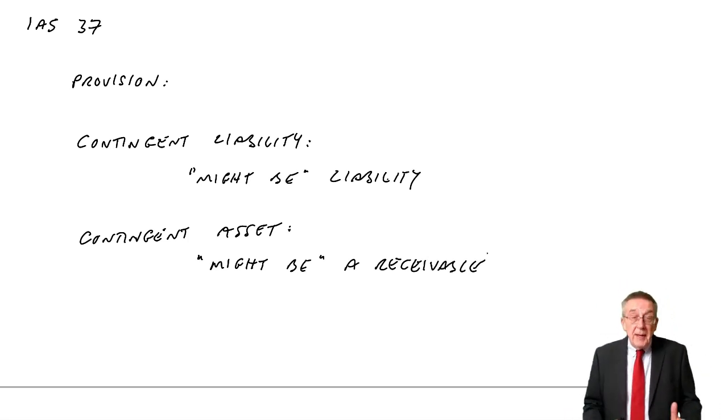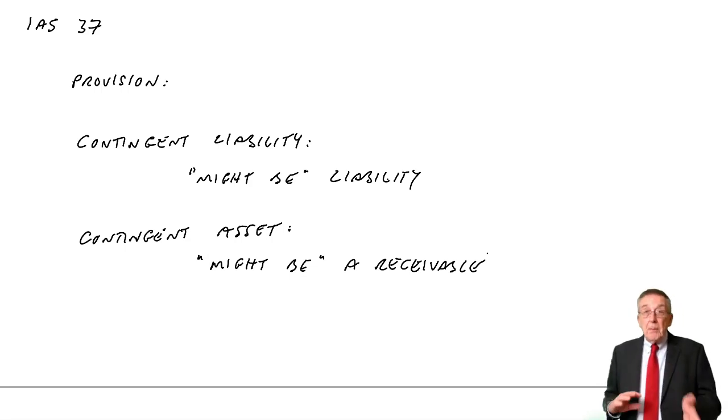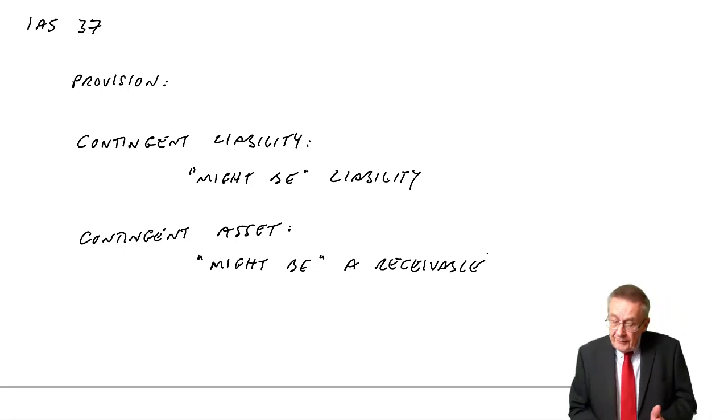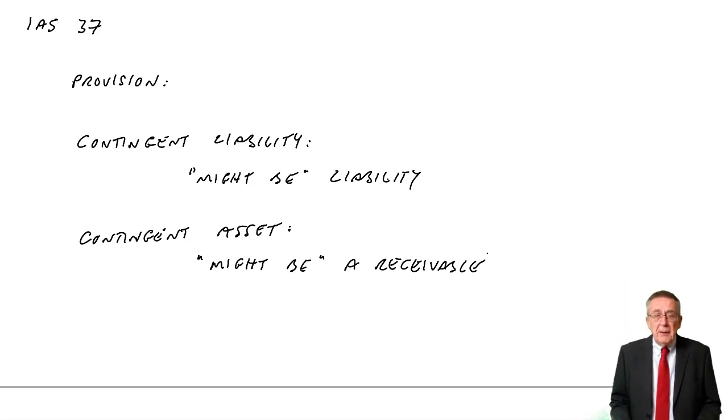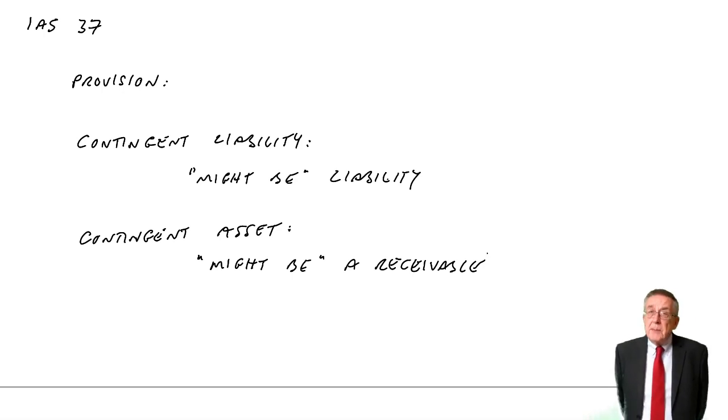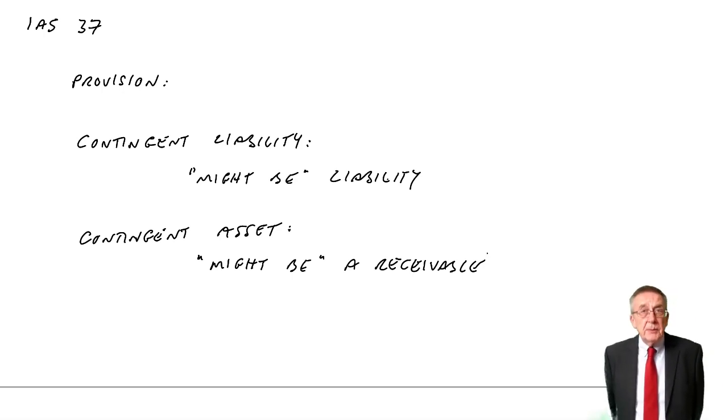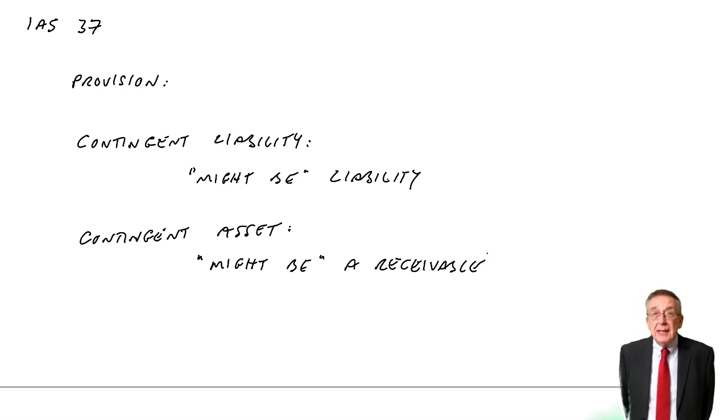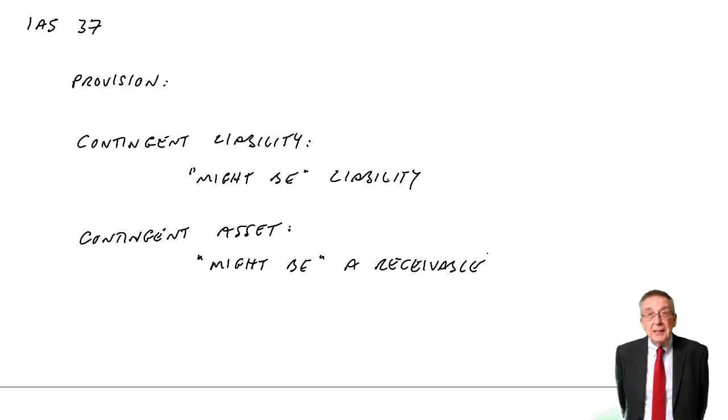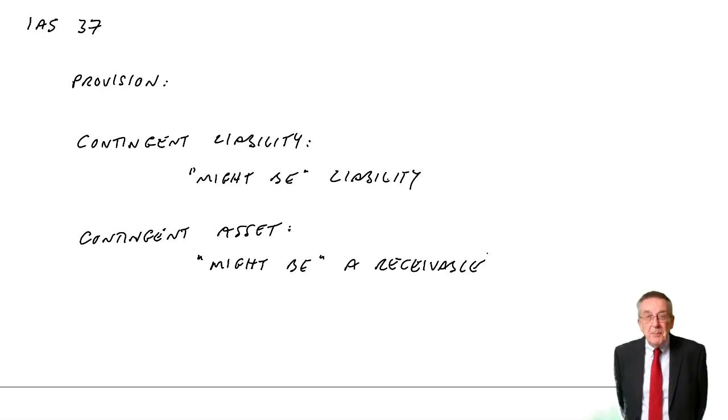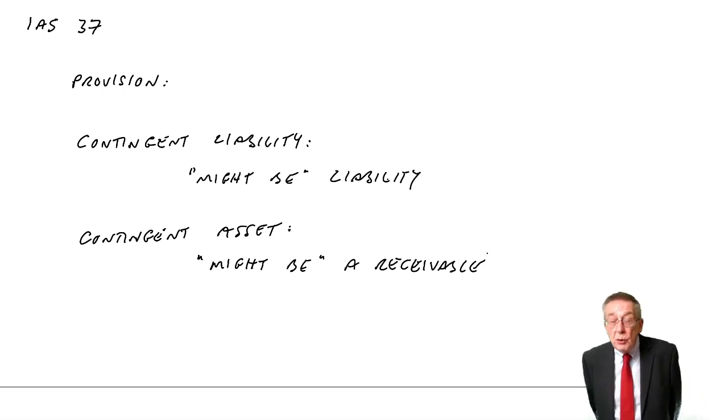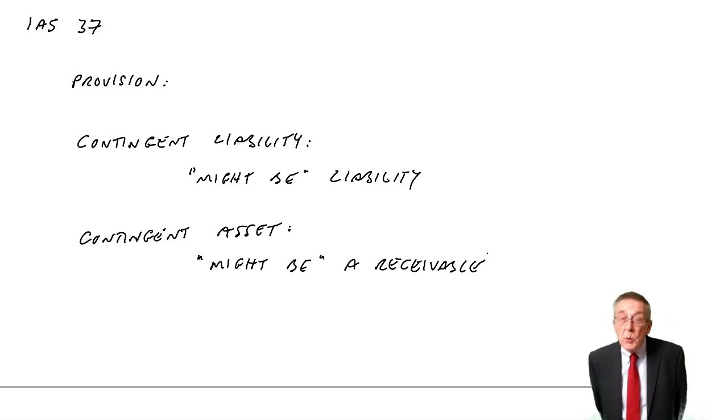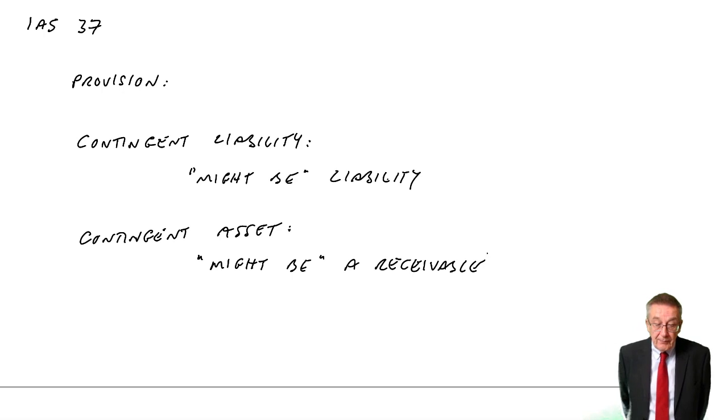So that's what we mean by these. The first two are fairly similar, but the provision: we are going to be owing money, but we're just not certain of the amount or the timing. Contingent liability: we might be owing money, but we're not sure. We don't know yet whether we will or not.